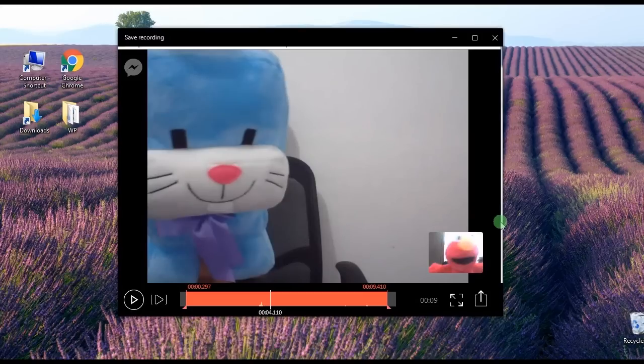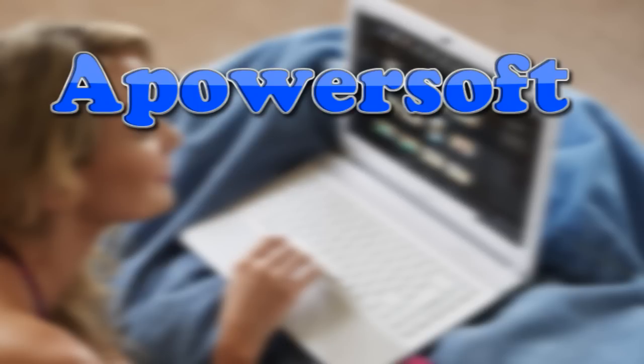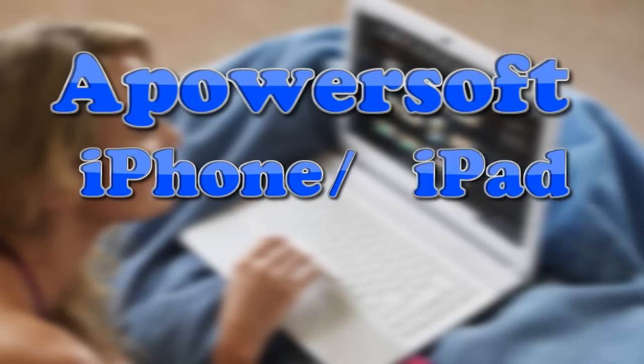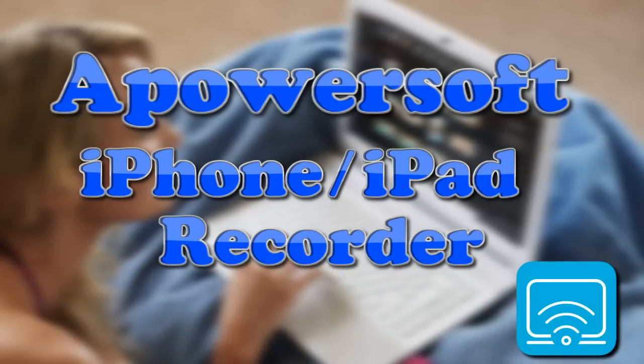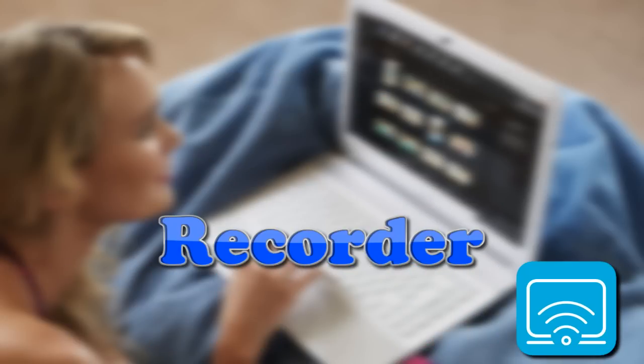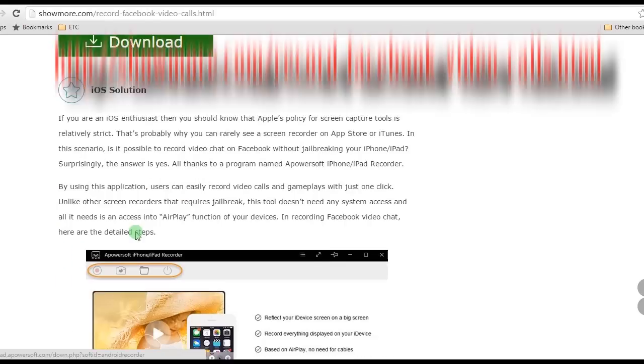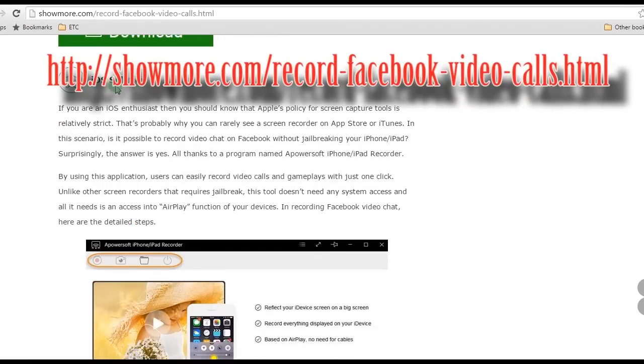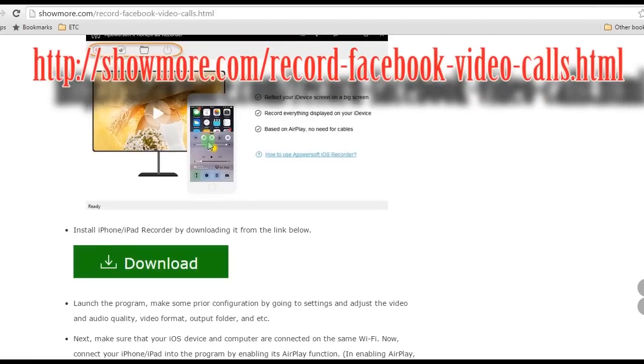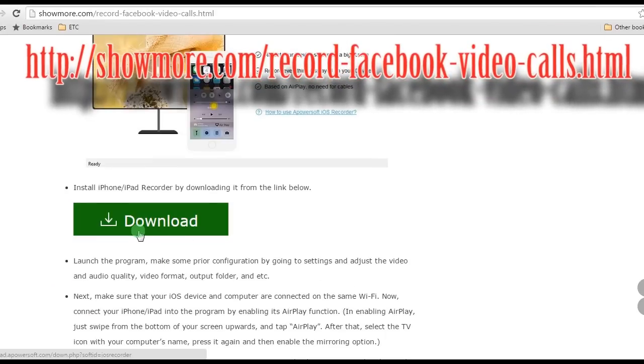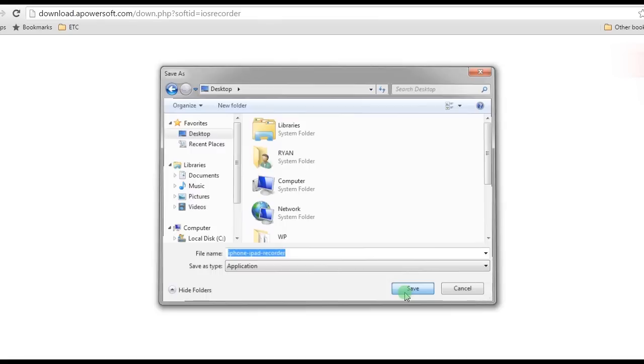On the other hand, to record Facebook chat on iPhone, you can rely on an app called Apowersoft iPhone iPad Recorder. To use this tool, go to this page but this time look for Apowersoft iPhone iPad Recorder's download link and install.